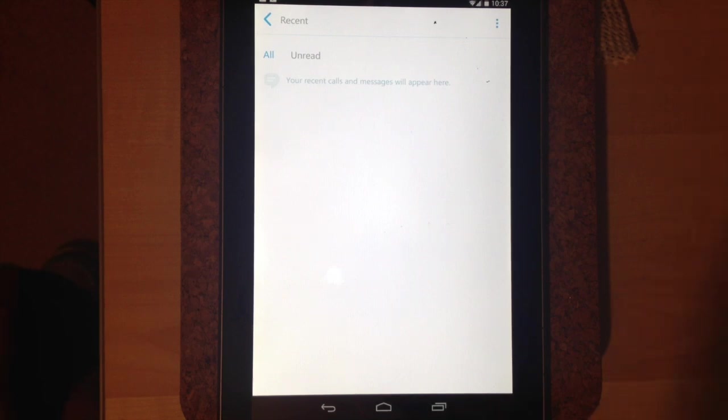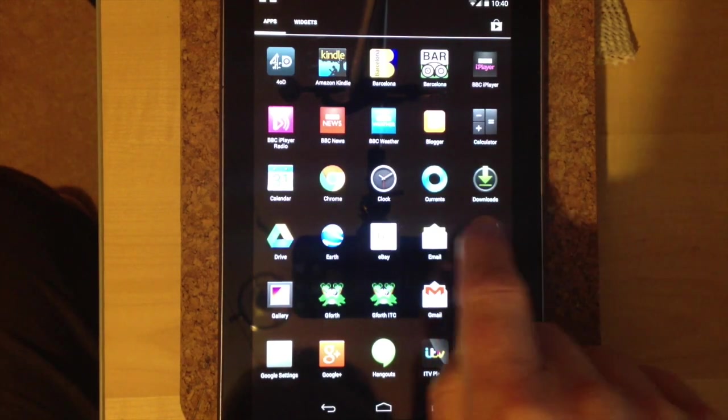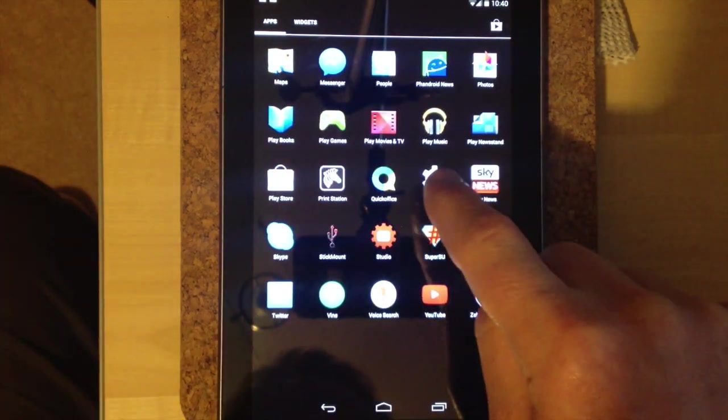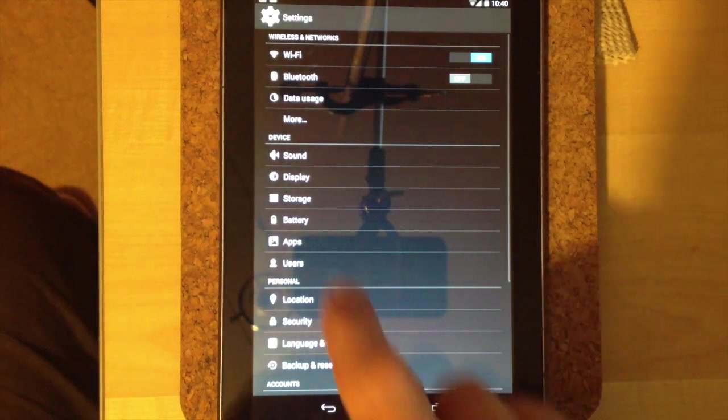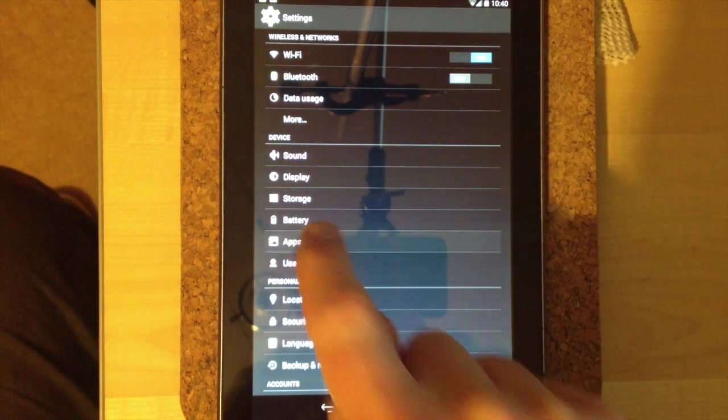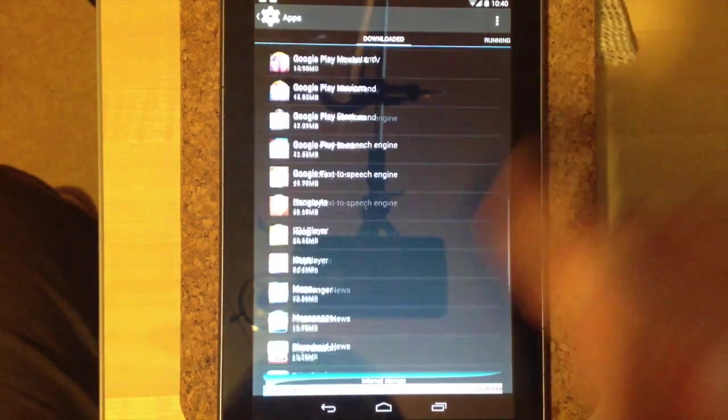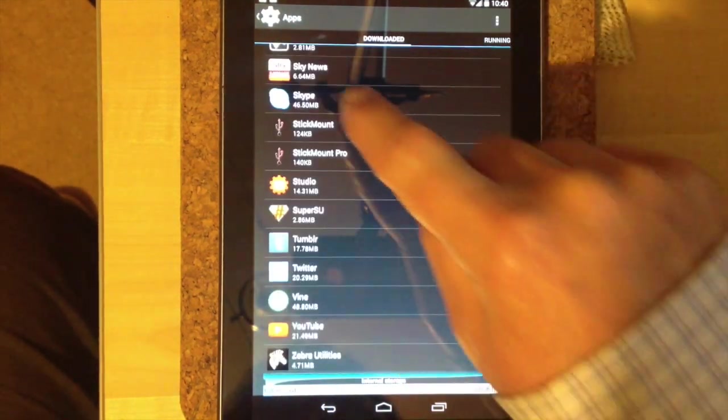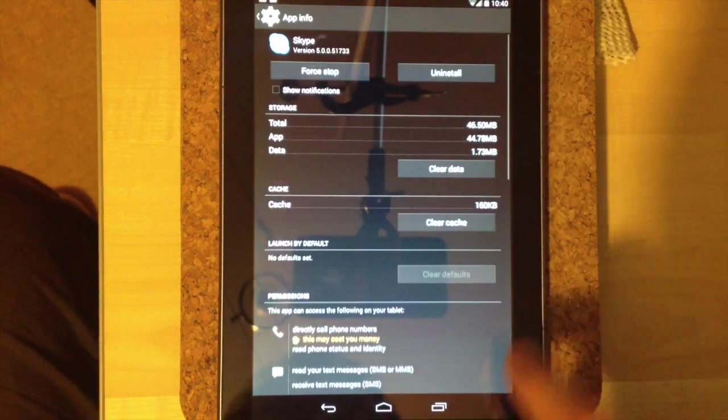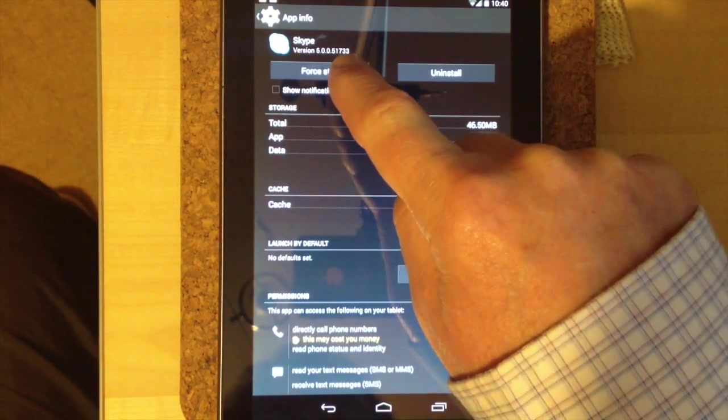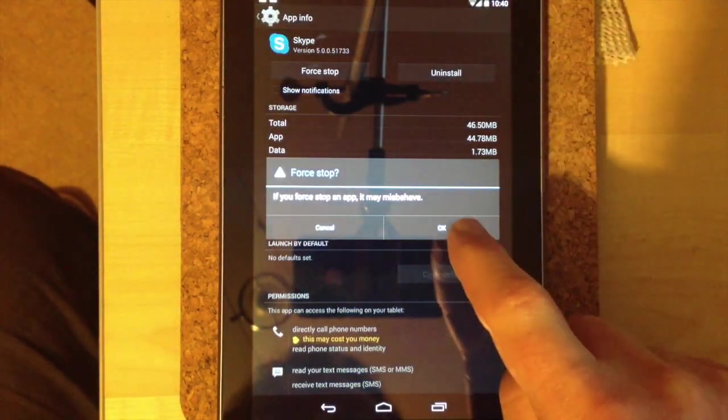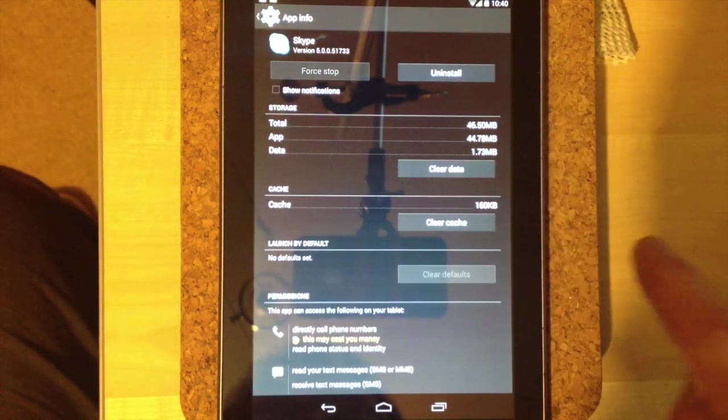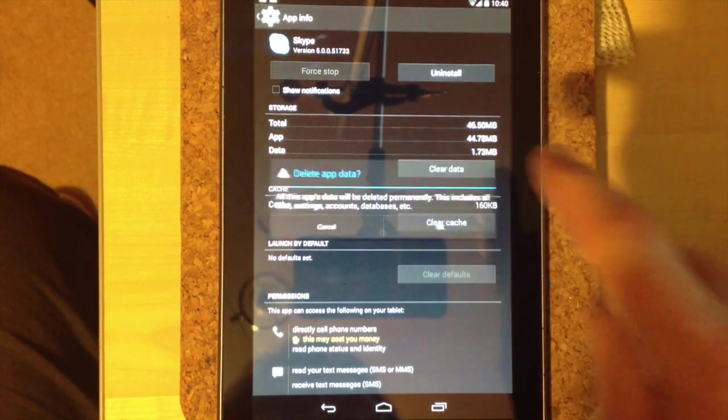The question is how do we get rid of it completely. The thing to do is to come out of Skype and go to settings, click apps, go to Skype, do force stop, and then clear data.